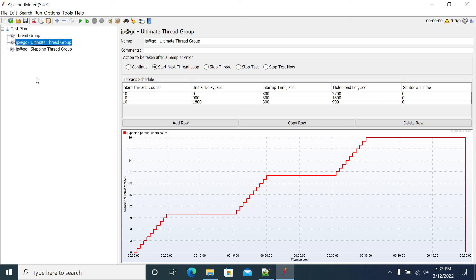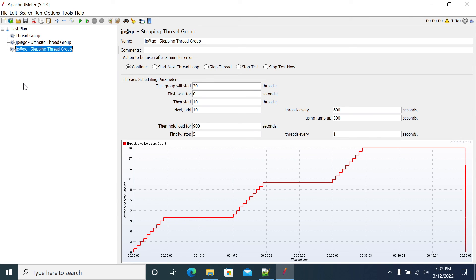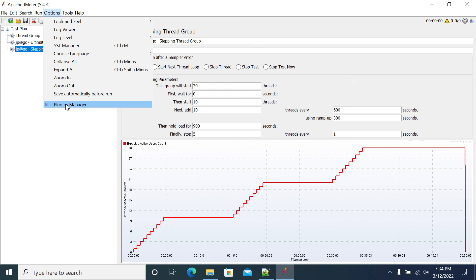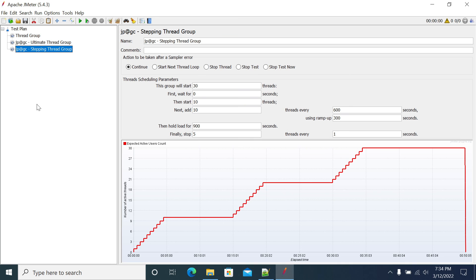You can define your thread group in JMeter using Ultimate Thread Group, and you can use the Stepping Thread Group for ramp up of users every half an hour or one hour. To install this plugin, you need to download the plugin jar, go to plugin manager, then available, search for custom thread group, check that, apply, restart, and it will work. Thanks for watching.